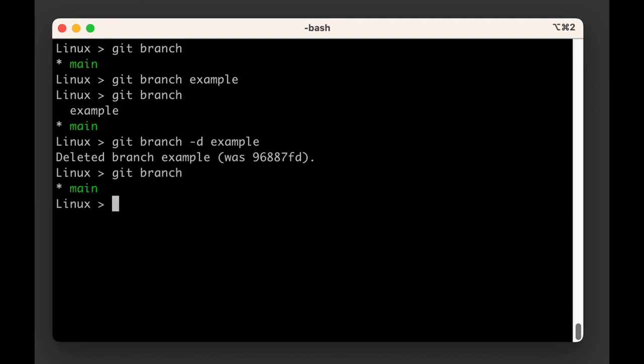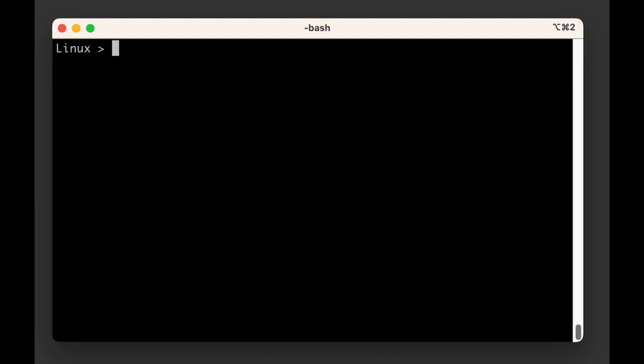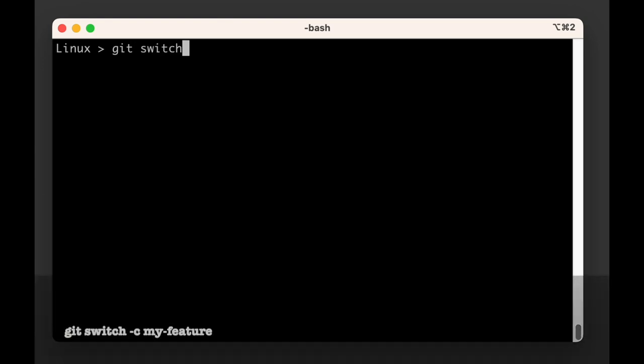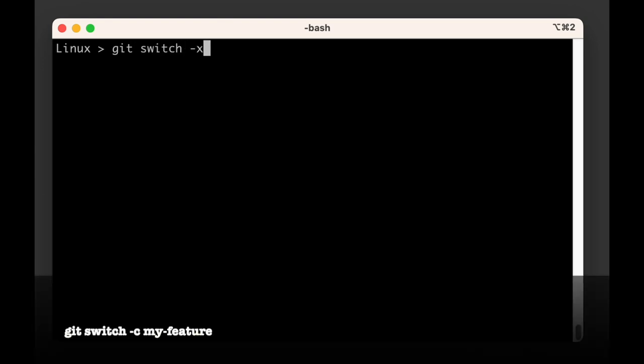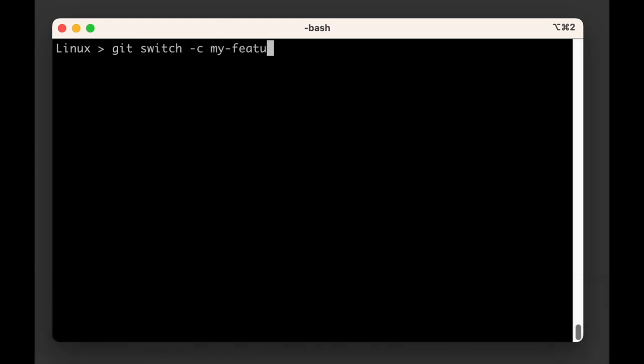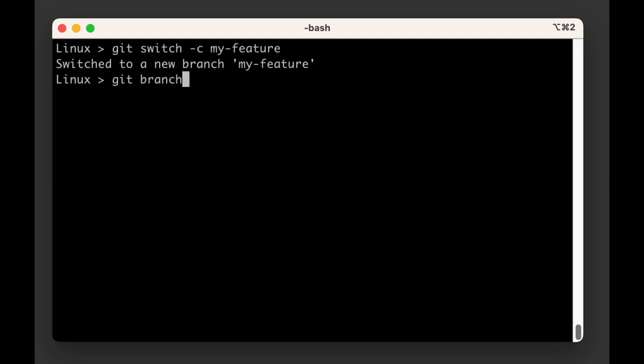For that, you should pass it the minus C flag for create, followed by the branch name. So if we run git switch minus C my-feature, git will not only create the my-feature branch, it will also make it active by moving the head label to it.